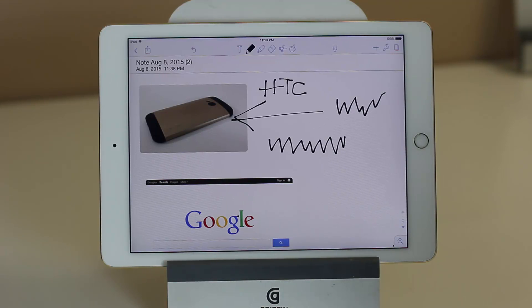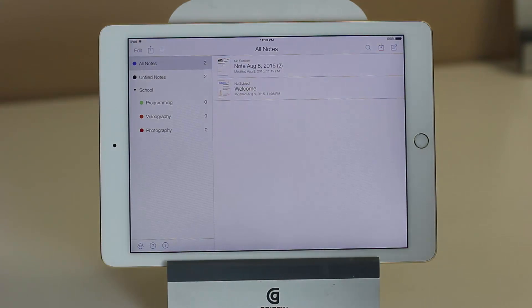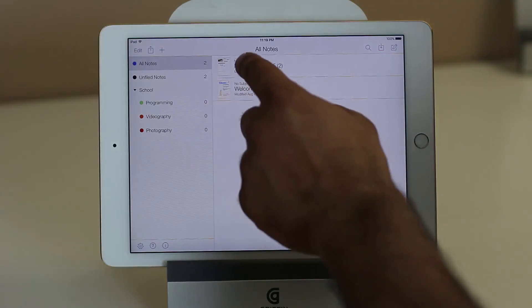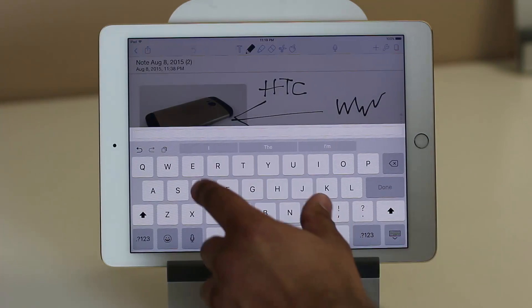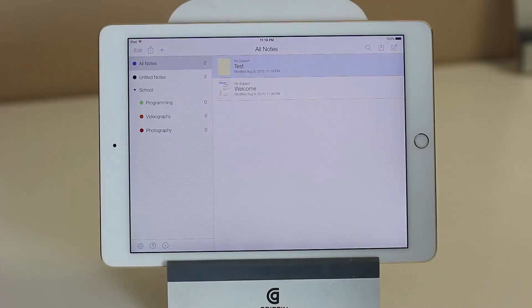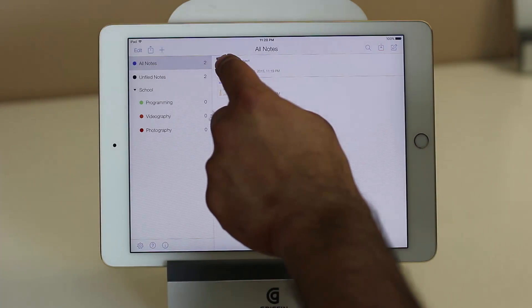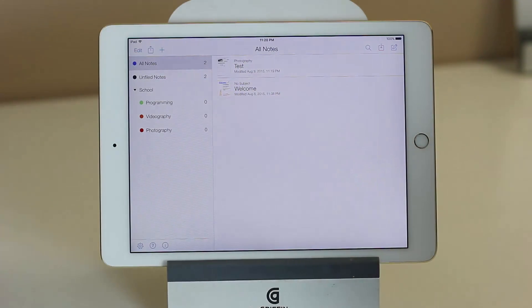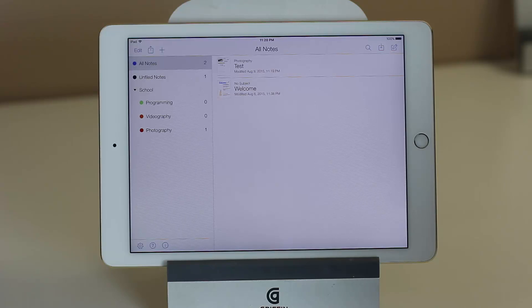I'm going to come back and show you more on how to take a note, but let's see how we can organize notes. This note right over here — if I go into it, I can change the name by tapping up here. Now the name is 'test'. And if I want to put the test note into the photography subject, I can simply tap and hold, then drag and drop any note into any subject. That increments the number for the photography subject by one.